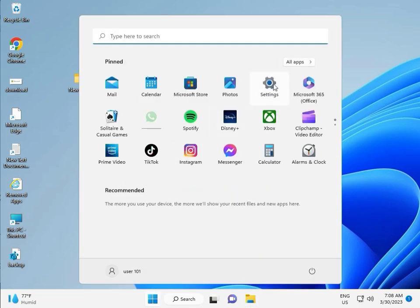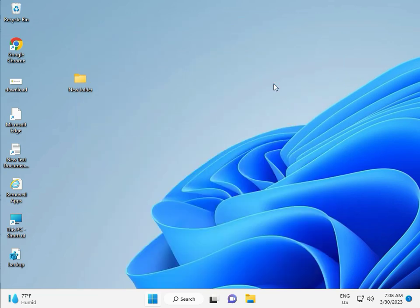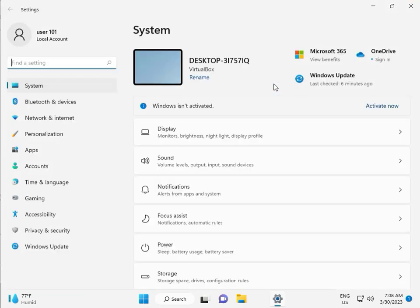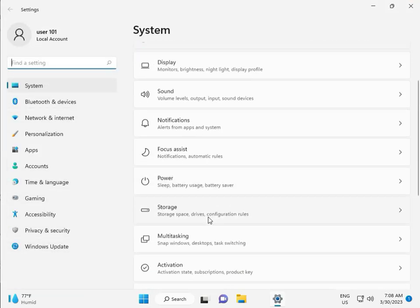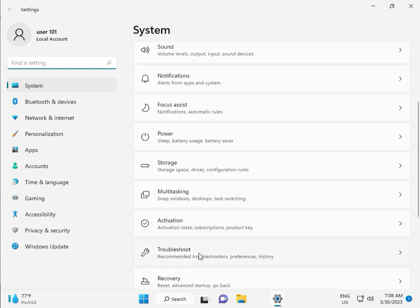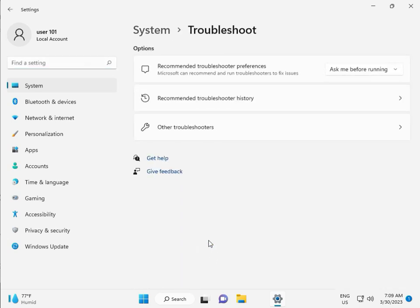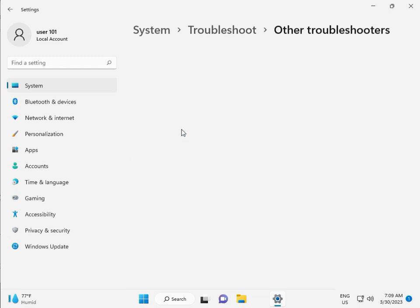First, click to start button and then click to settings. Then guys, in system, scroll down, troubleshoot, other troubleshooters.